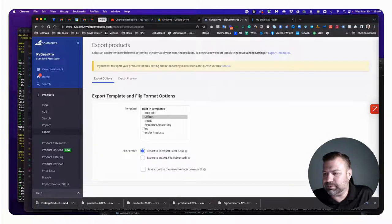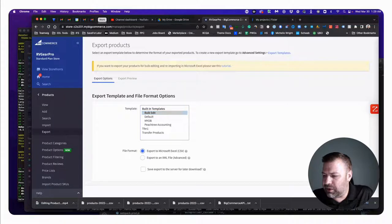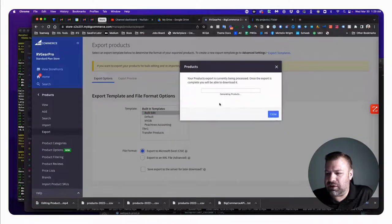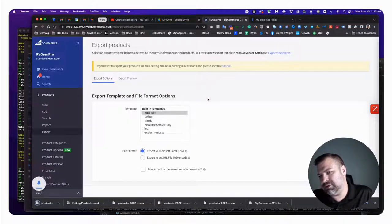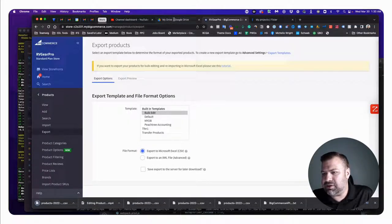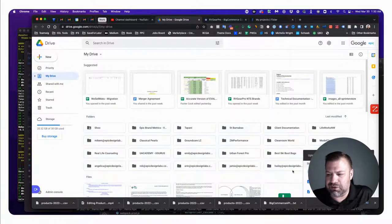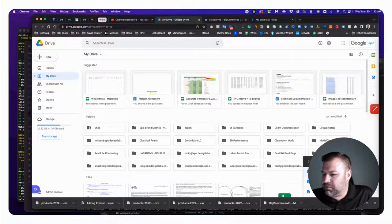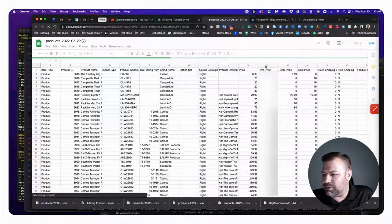Now we're going to do a product export. Go to Products, then Export Bulk Edit, click to export it, then click to download it. Just like we've done in prior videos, we're going to Google Drive to import it - you can definitely do this in Excel too if that's easier.